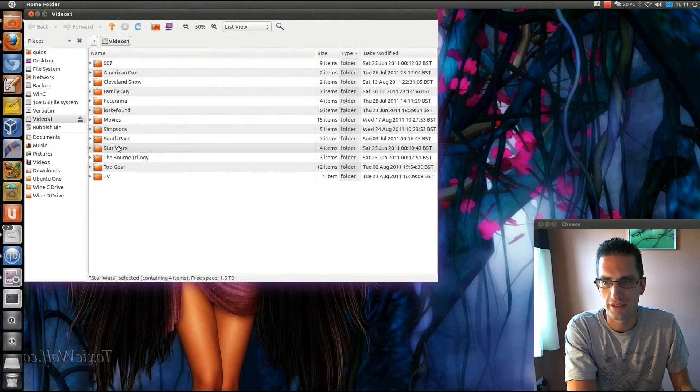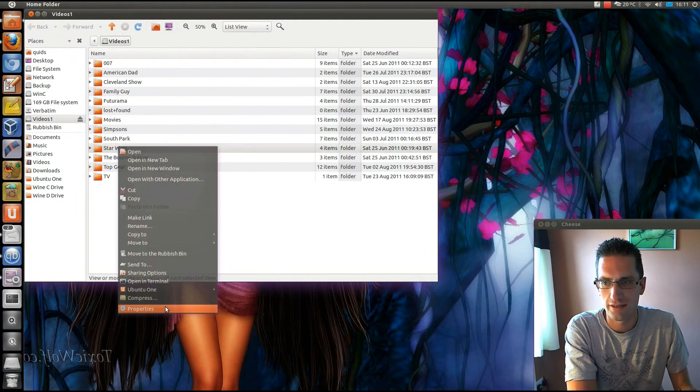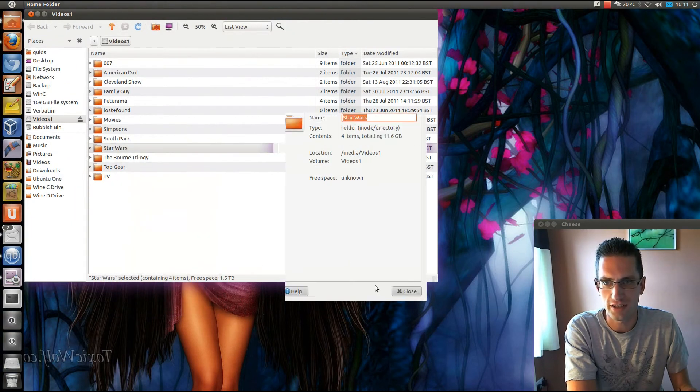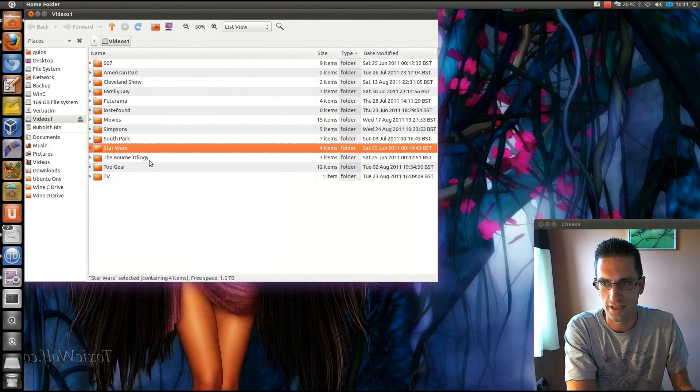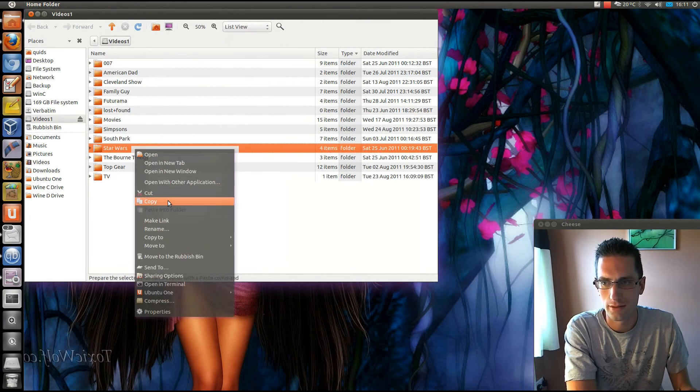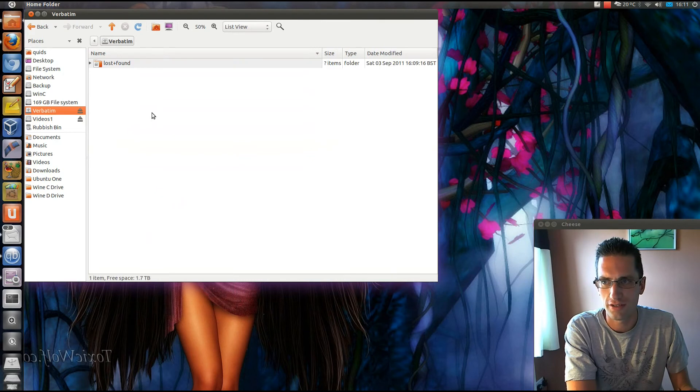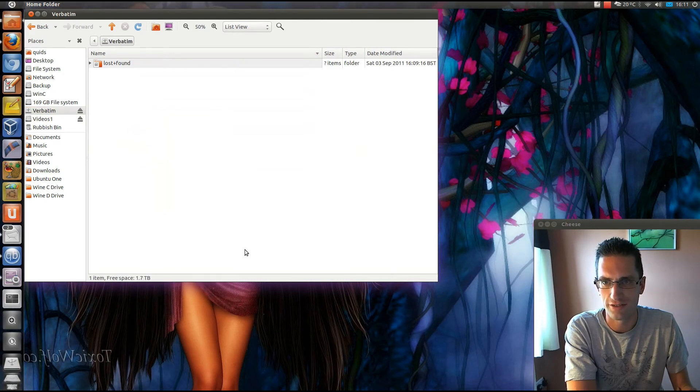I'm just going to grab something off my videos drive and take this selection of Star Wars DVDs totaling 11 gigabytes. We'll copy that to that Verbatim drive straight there. Let's see how fast it goes.